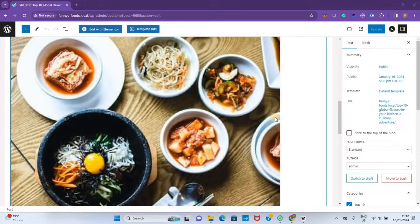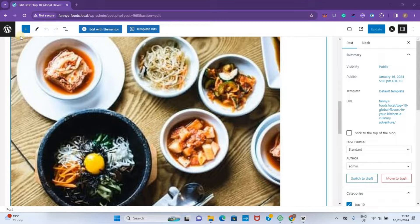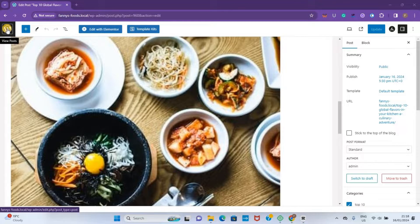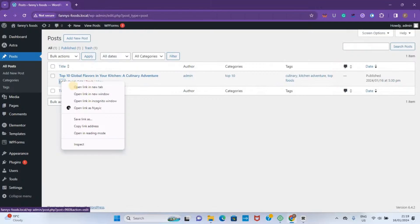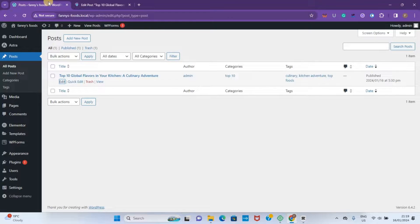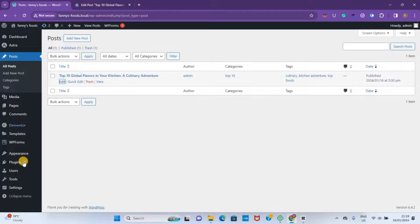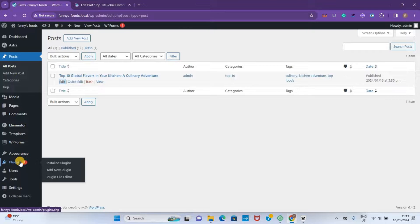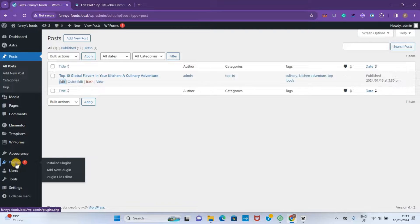First, we're going to go back to our WordPress dashboard. So let me right-click and go to Edit. Now, what you're going to do first is install a plugin called Classic Editor.